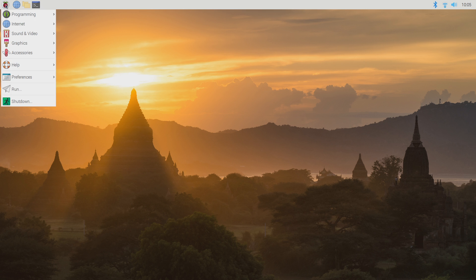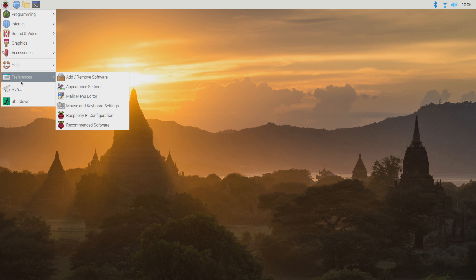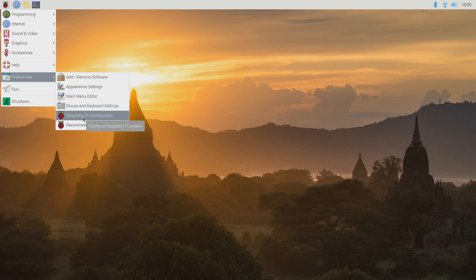Once booted, click on the start menu in the top left corner. Click the preferences icon and select Raspberry Pi configuration.